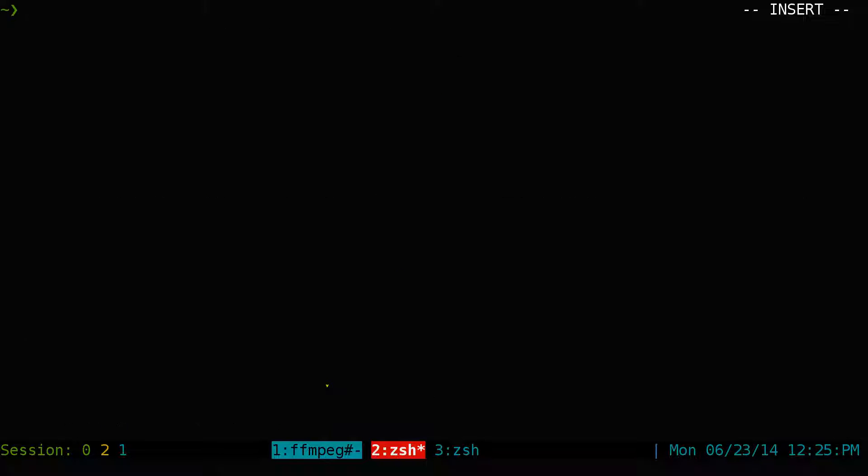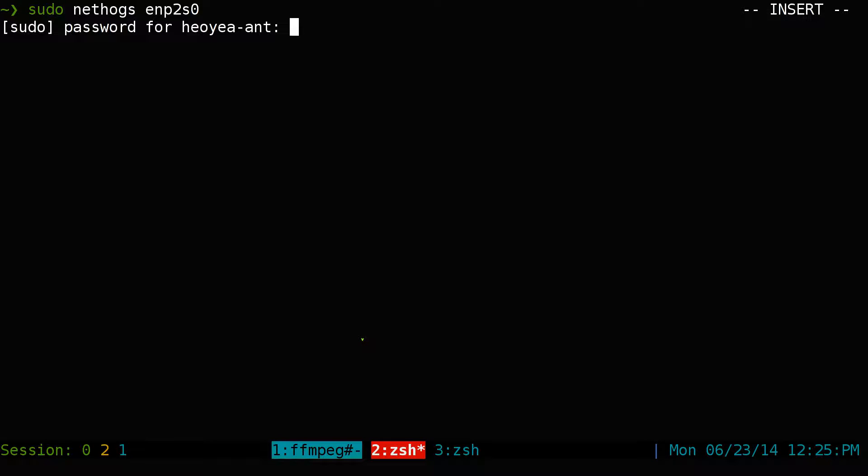And to use NetHogs, you actually have to use it as root. So you have to do sudo NetHogs. And then you have to paste in the connection that you want to monitor or you want to look at. So this one is our Ethernet. And then you type in your password.